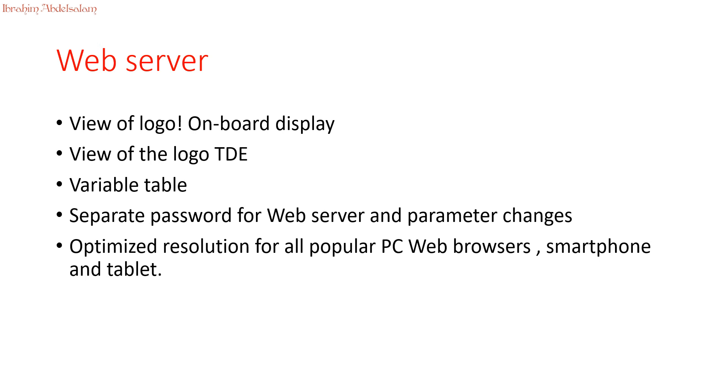Hello everyone, this is me, Ibrahim Abdesalim. In this video, I will talk about Logo Web Server.